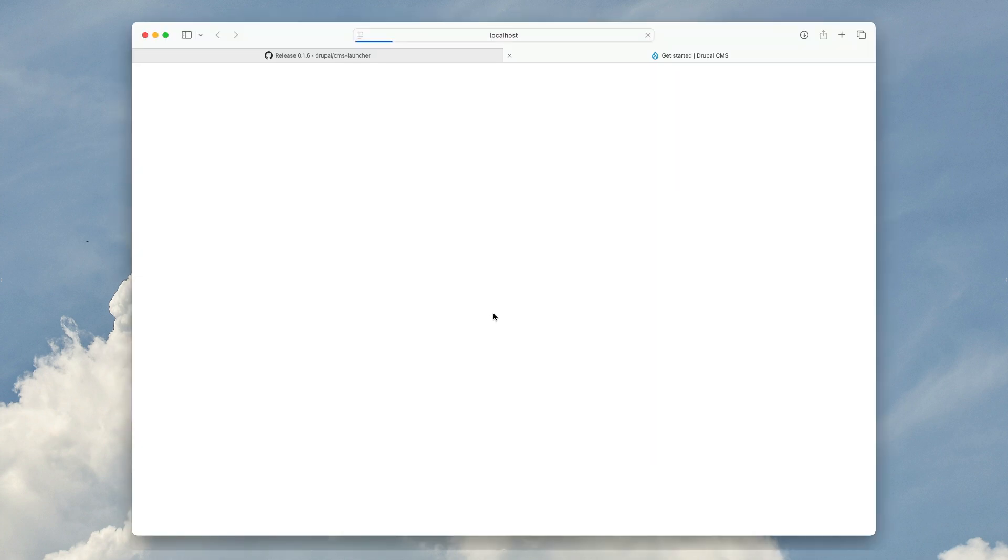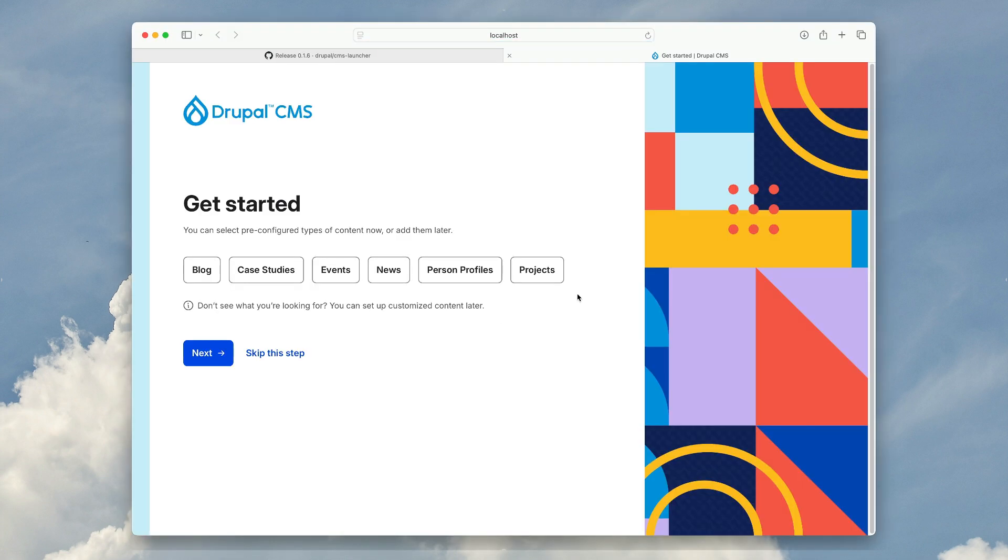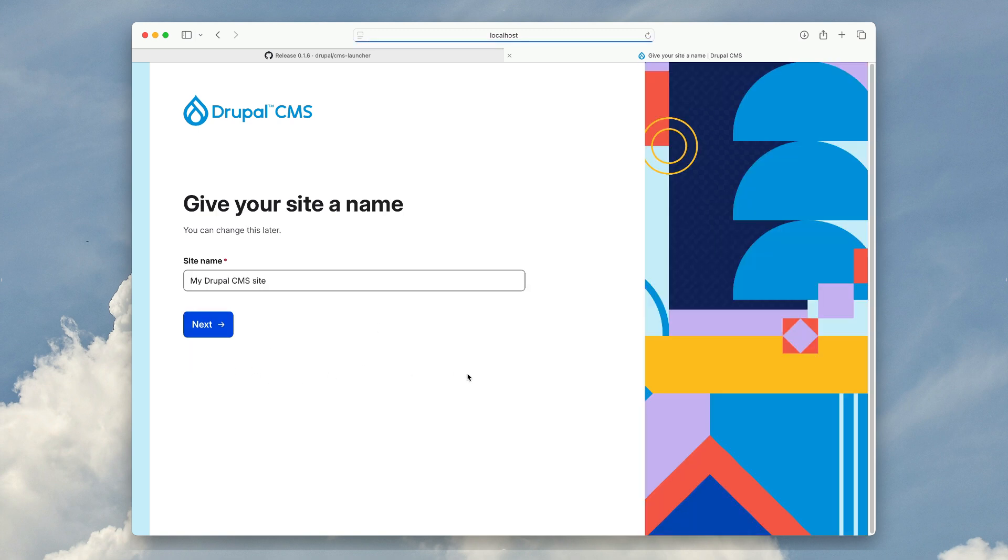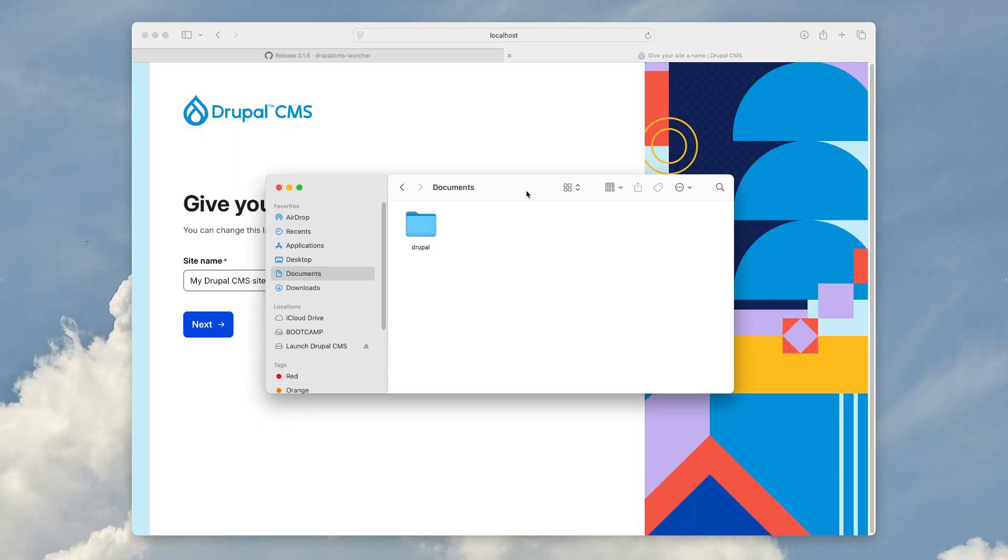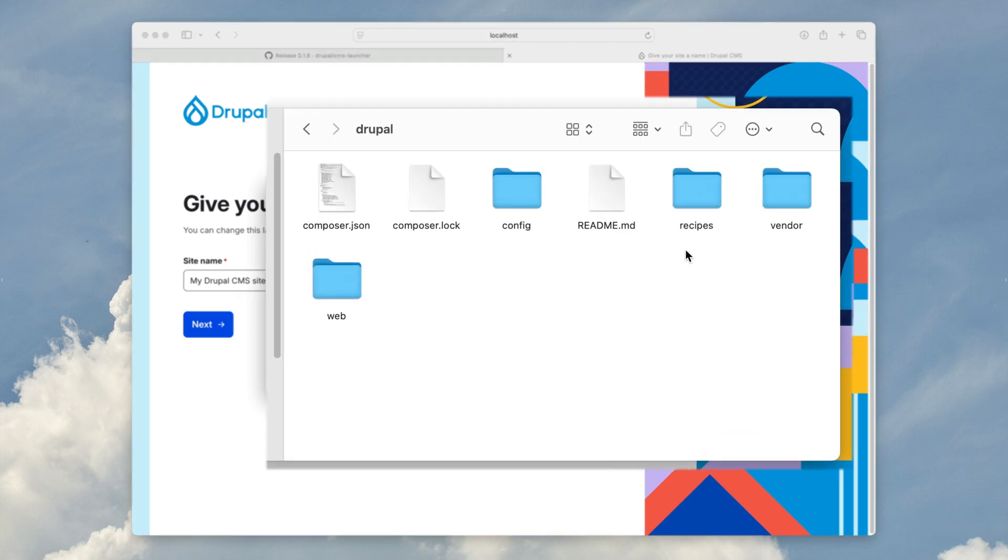Whenever you relaunch the app, it will always continue where you left off, because we store all of the files and also the SQLite database in the Documents folder, so you can find all of Drupal in there.